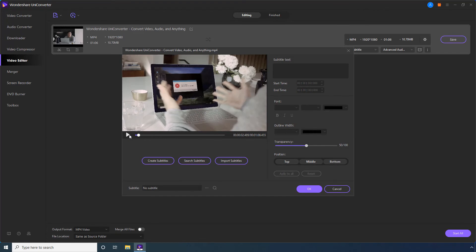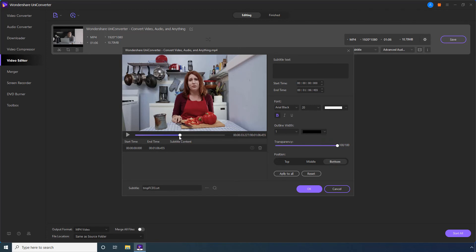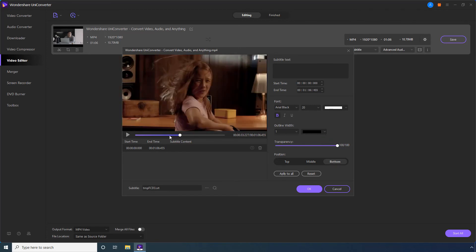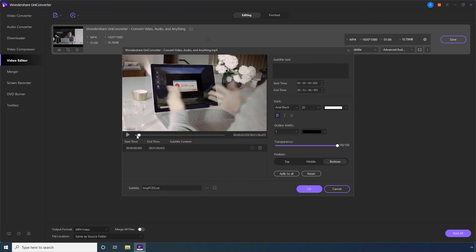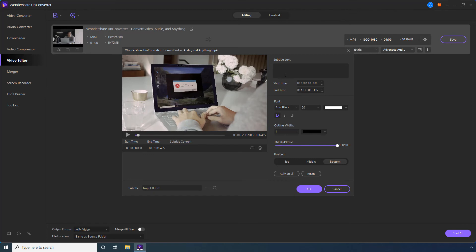To add the subtitles from scratch, click this Create Subtitles button. Reposition the Playback Progress bar to the frame that you want to add the subtitles from. Enter the Subtitle text in this Subtitle text field.